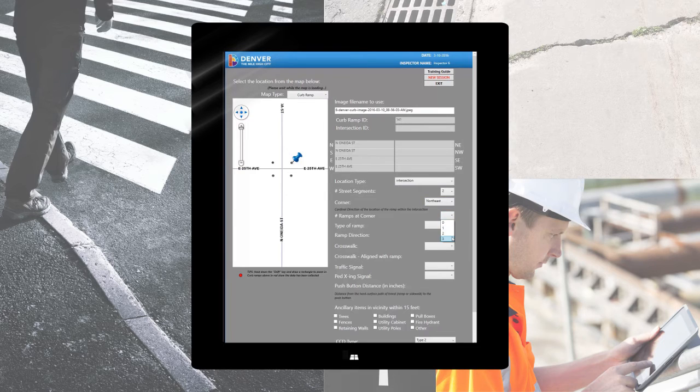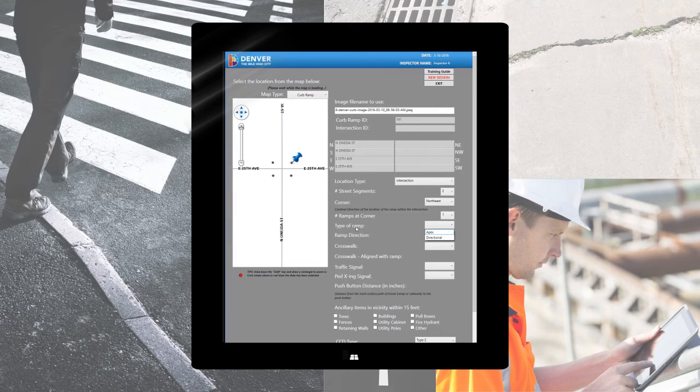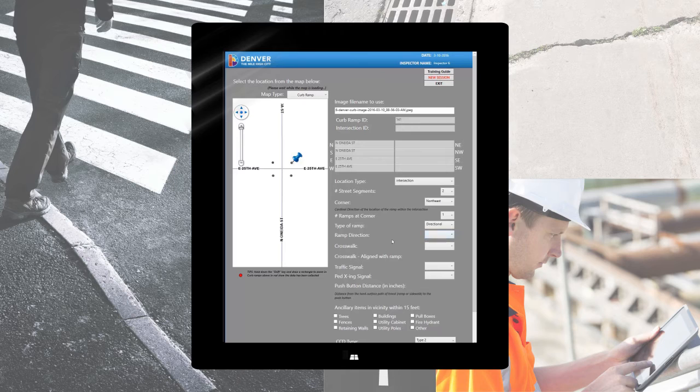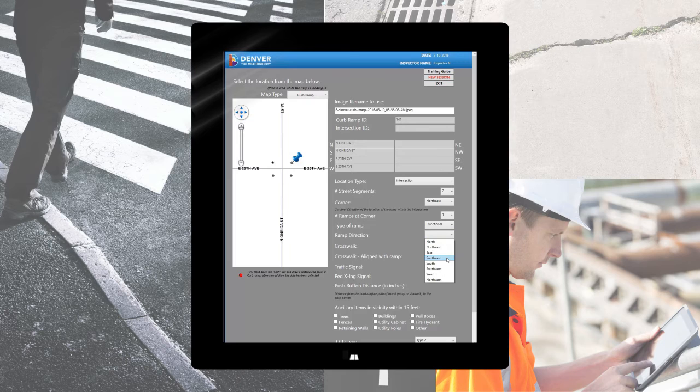The form is responsive in the sense that the form will change based on the criteria filled in. An example here. When we specify the ramp as directional, a drop down menu appears allowing you to specify the direction in which the ramp is facing.